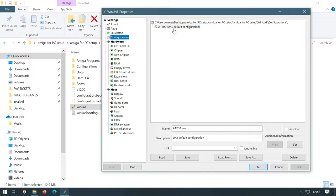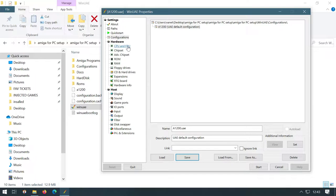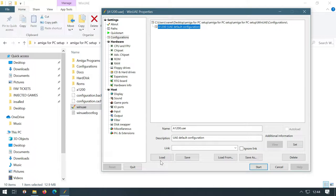So then when we click on configuration, we should have a 1200 here default configuration. So we want to save our configuration. And periodically when you do make any changes in this system, it is recommended that you change one thing at a time because if you're clicking on lots of things here, there and everywhere, you're not going to be able to keep track of any changes.